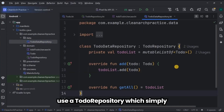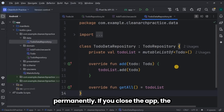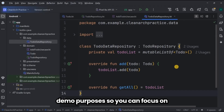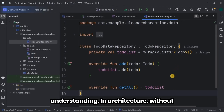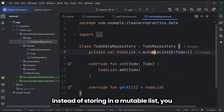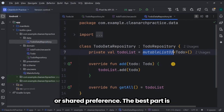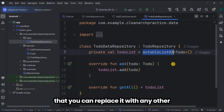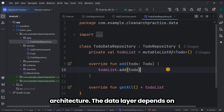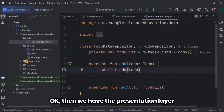In the data layer we provide the actual implementation of the repository. Here we use a ToDoDataRepository which simply stores tasks in a list and fetches that list. The data is not stored permanently — if you close the app the data disappears. This is just for demo purposes so you can focus on understanding clean architecture without needing to set up a complete Room database right away. In a real app, instead of a mutable list you would have a Room database, a remote API, or shared preferences. The best part is you can replace it with any other data source without affecting the domain layer, thanks to clean architecture.